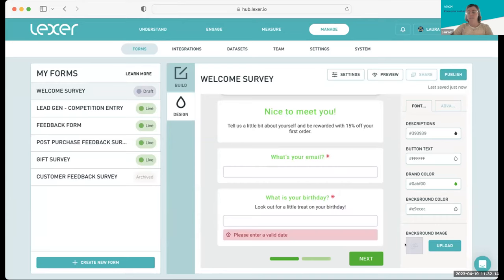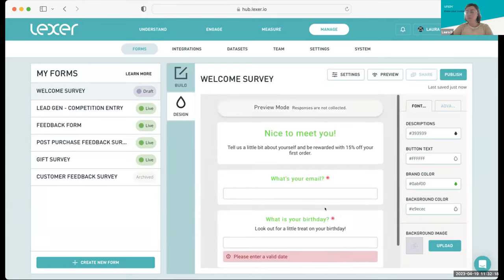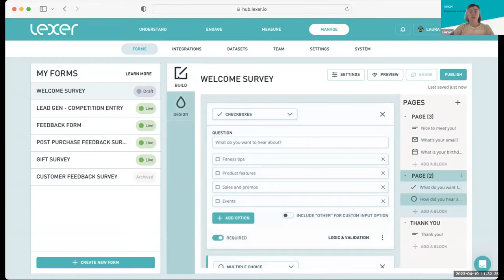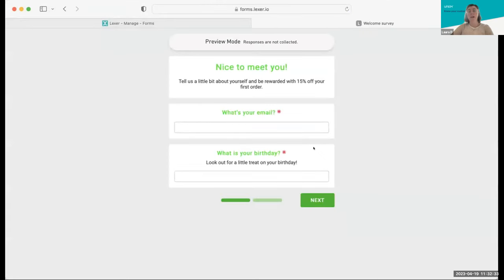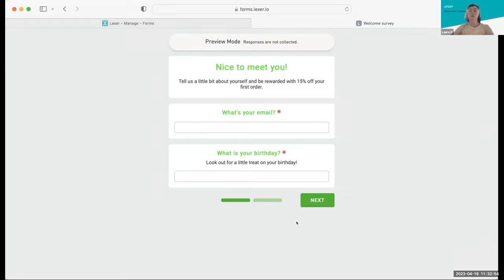Once you've added all your questions, done your design, and you're happy with how your form looks and feels, you can preview it. I'll click the Preview button. One thing I really want to call out is that when you're in preview mode, you'll see a big 'preview mode' disclaimer at the top. This means you can click to your heart's content, add as many test answers as you want, and hit submit — none of these dummy responses are going to be pulled into the CDP. It's best practice to do all your testing in preview mode. Make sure that big disclaimer is up there when you do so, because no responses will be captured and your data won't contain any dummy data.